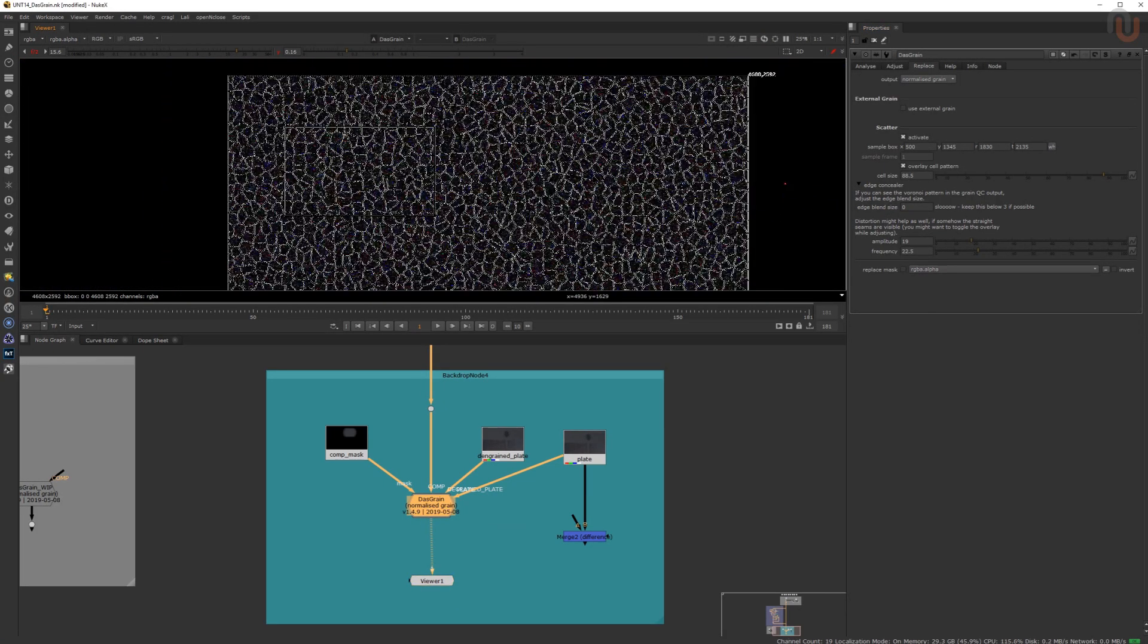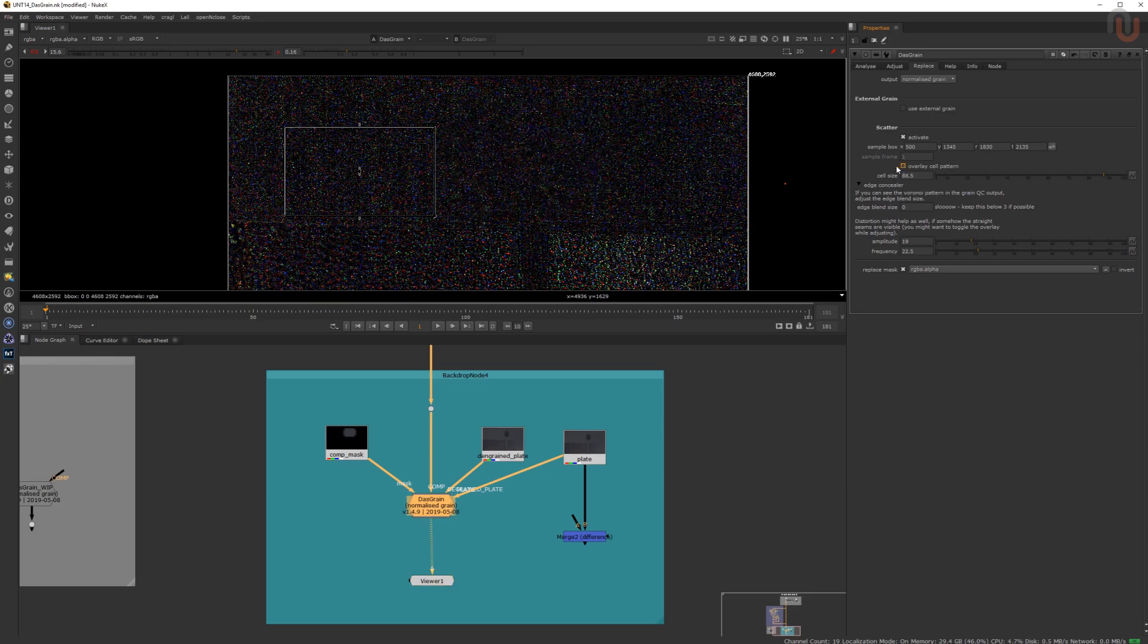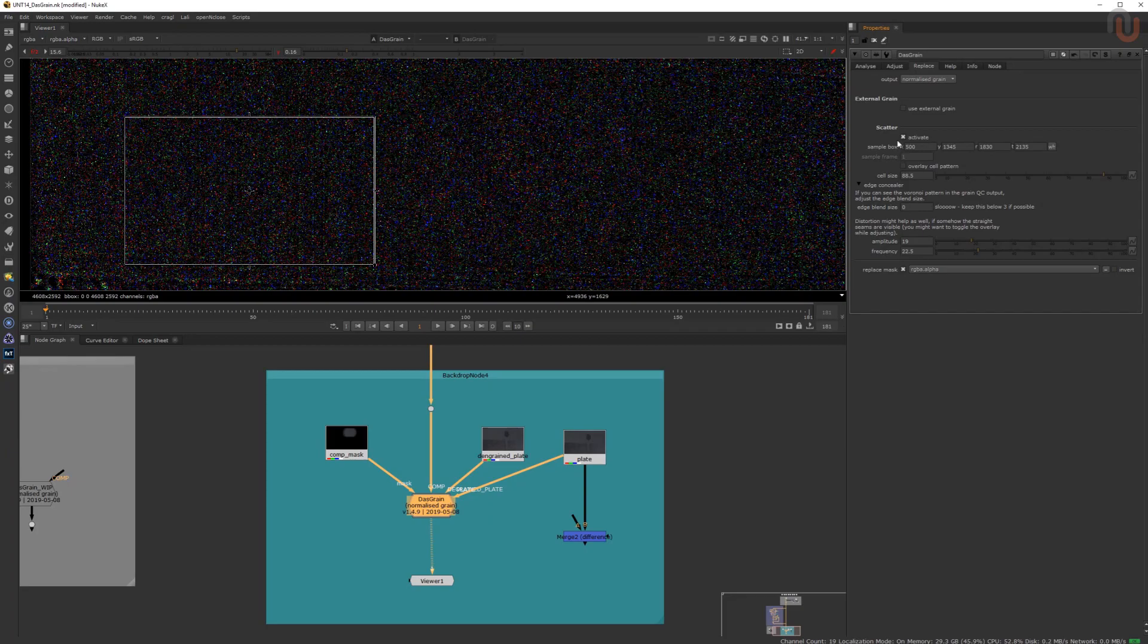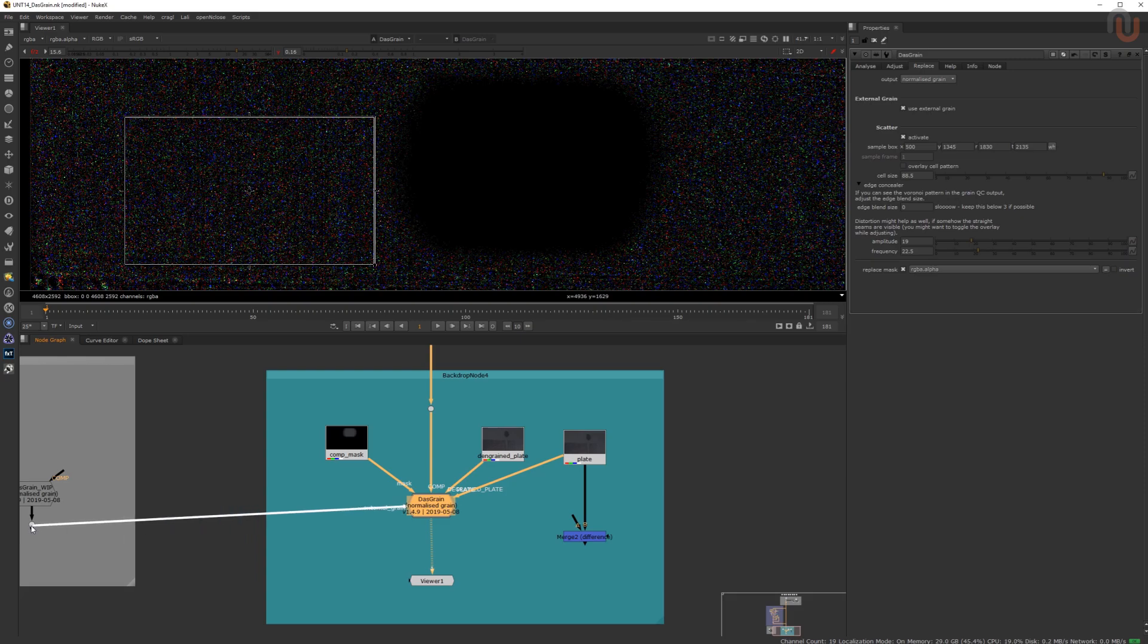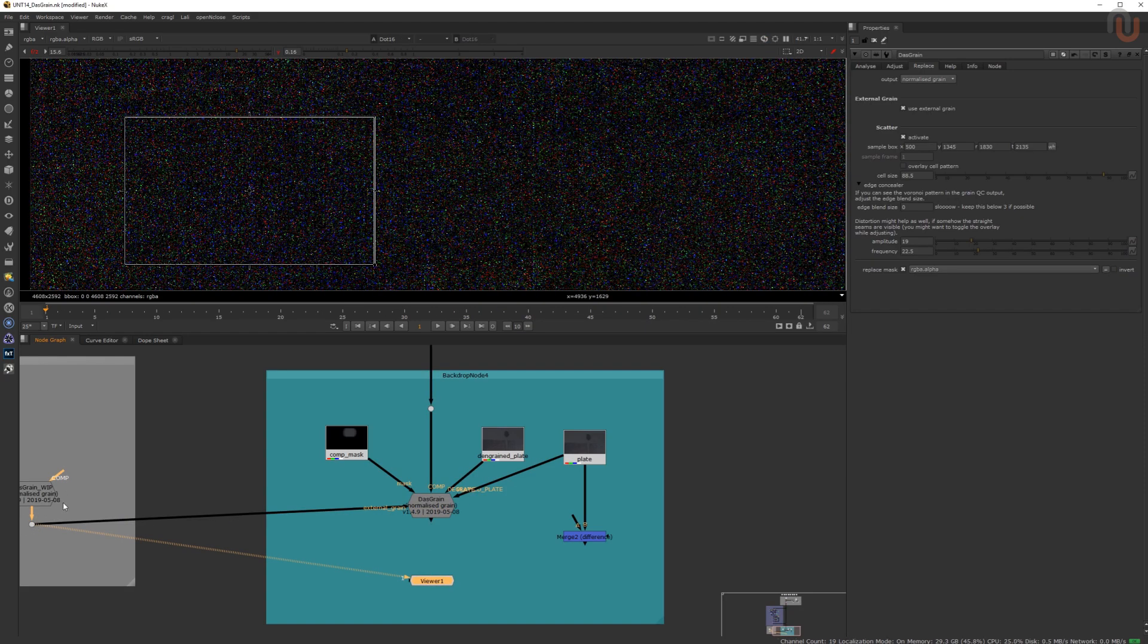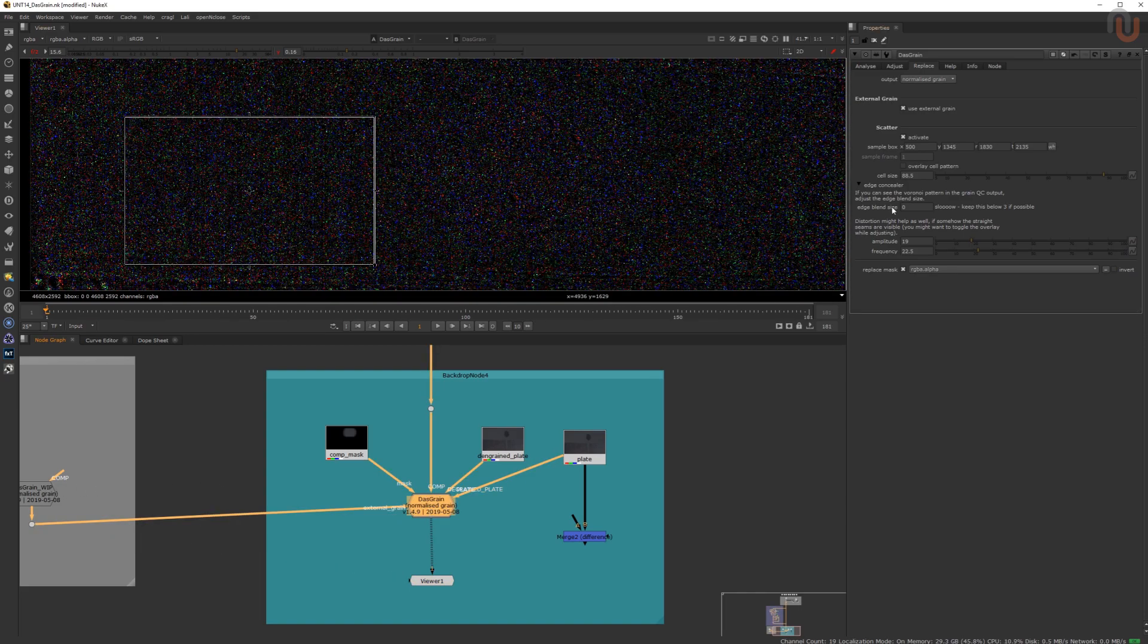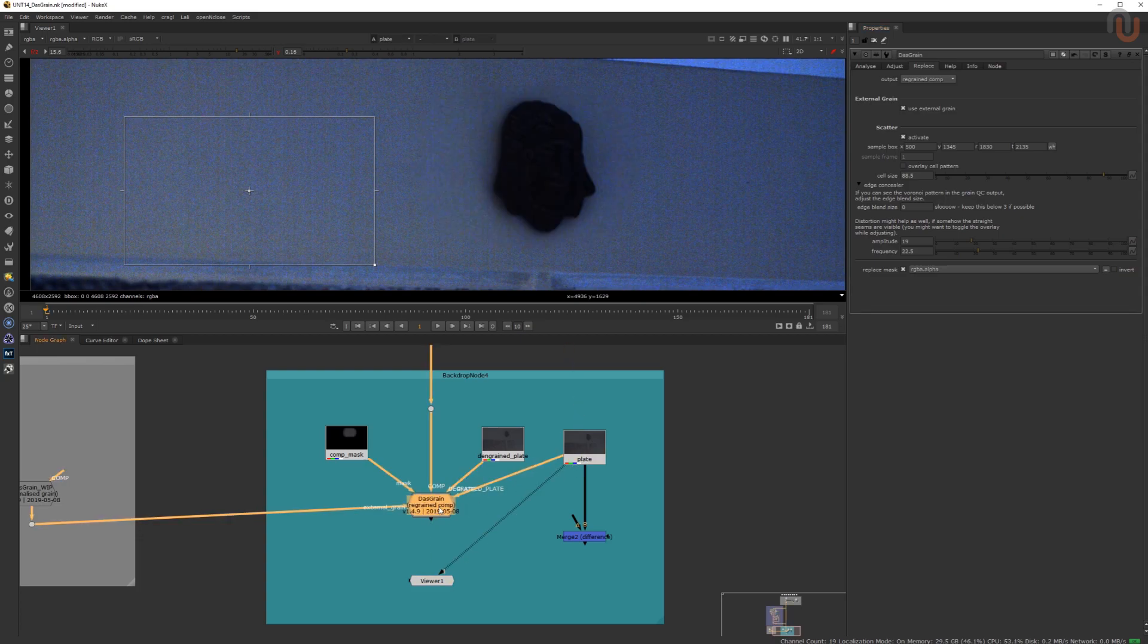Now you can enable your mask input to limit the scatter to the modified elements in your comp. You can switch the scatter button off and on to see the new and scattered grain. Finally, you can also use an external grain input with a second Das Grain node from another plate. But that grain output has to be set to normalized grain. After following all of these steps and switching the output back to regrain comp, I would say the resampled noise in my masked area looks pretty good to me.